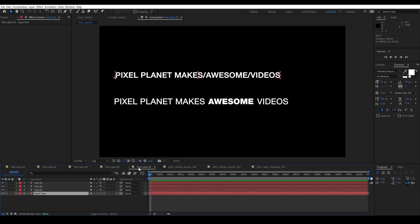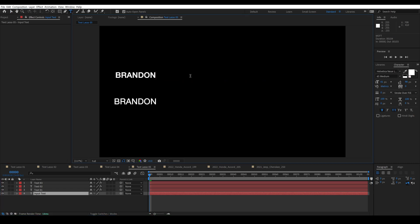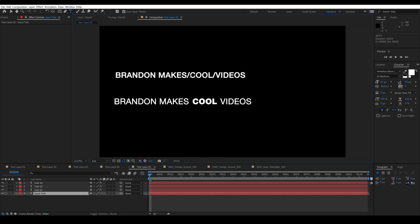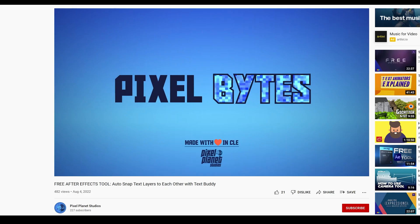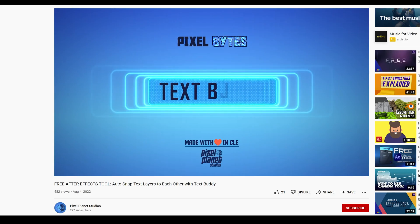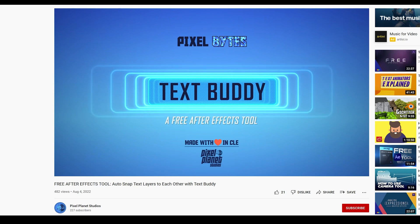This last example shows how you can bold one part of a longer string of text. We've used a forward slash to separate the text into three different layers and then joined them again using Text Buddy. I can edit this text to say 'Brandon makes slash cool slash videos' and the word 'cool' is now bolded. Make sure to check out our video on Text Buddy because these tools were designed to work really well together.